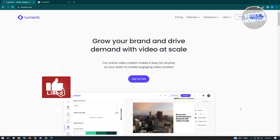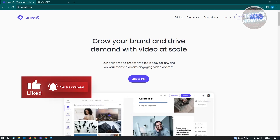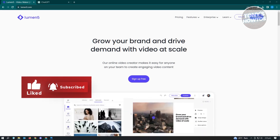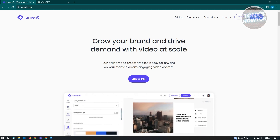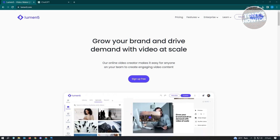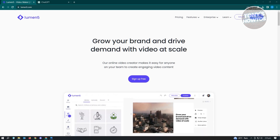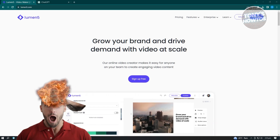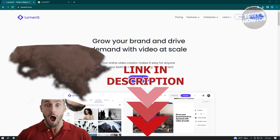Hey guys, welcome to Tony's How To's. In this video, I will show you how to convert text to video for free, or how to use Lumen5 text-to-video generator. This one is going to be very easy and a really cool one. But before we start, hurry up and check out our list just under this video.